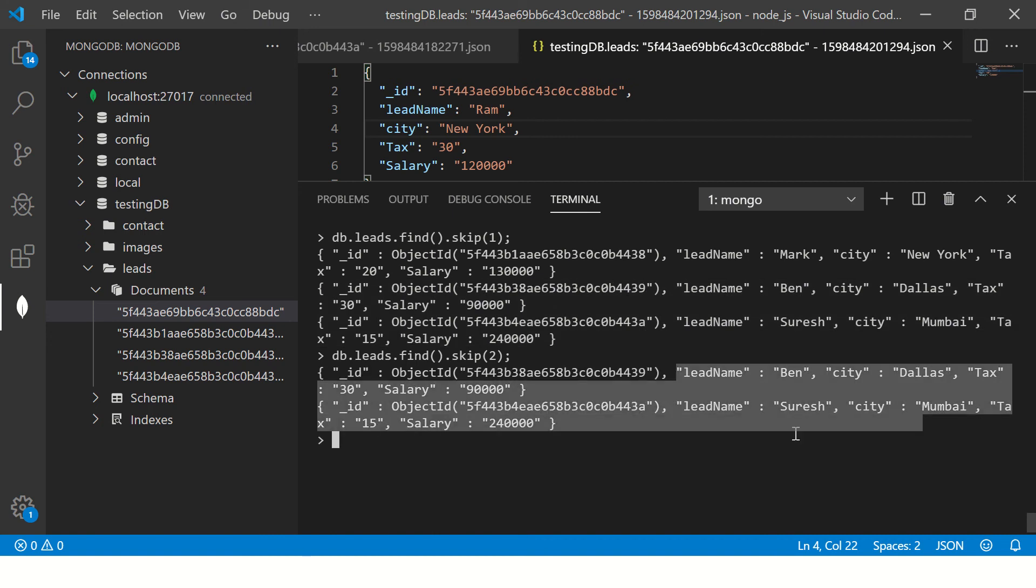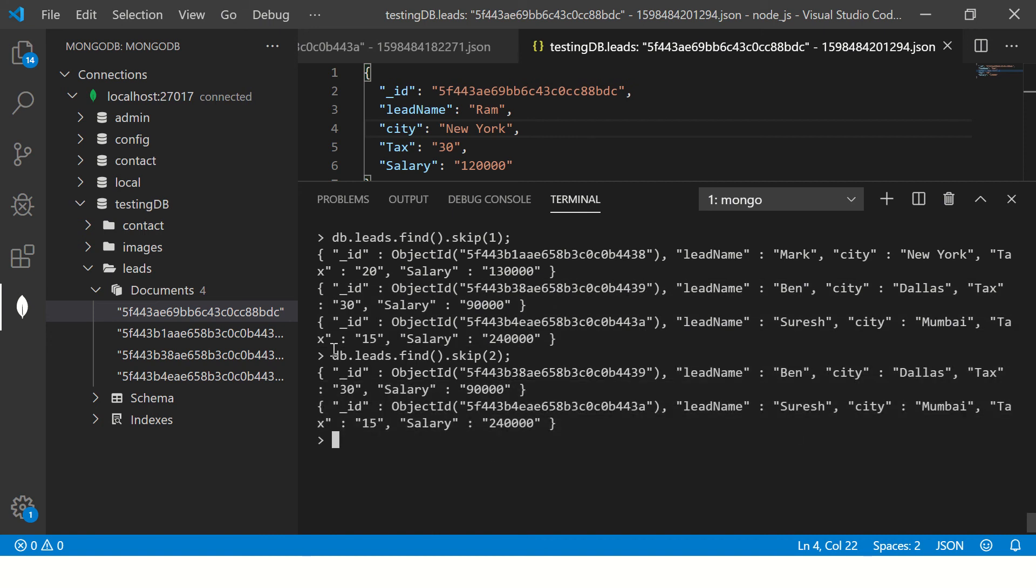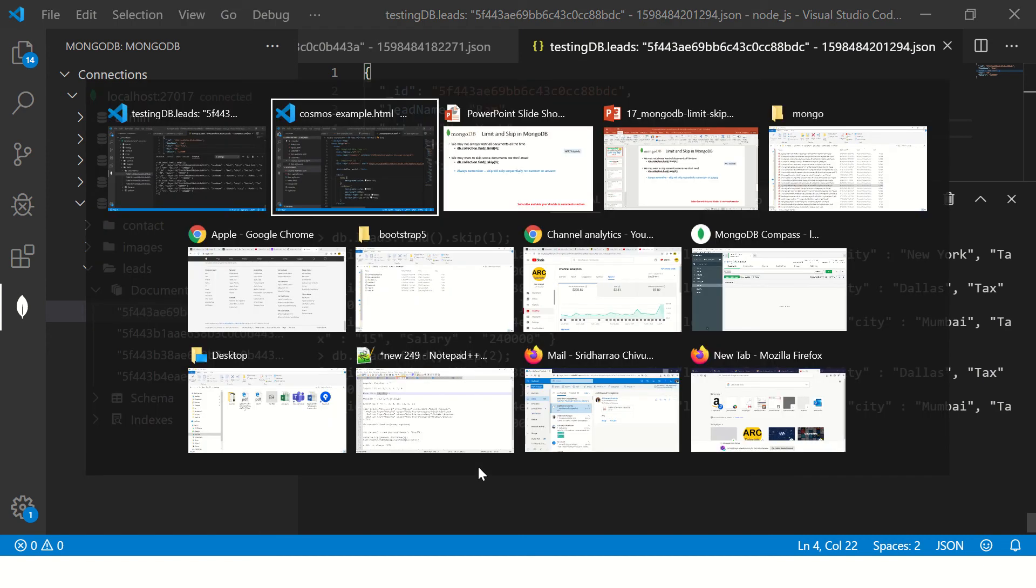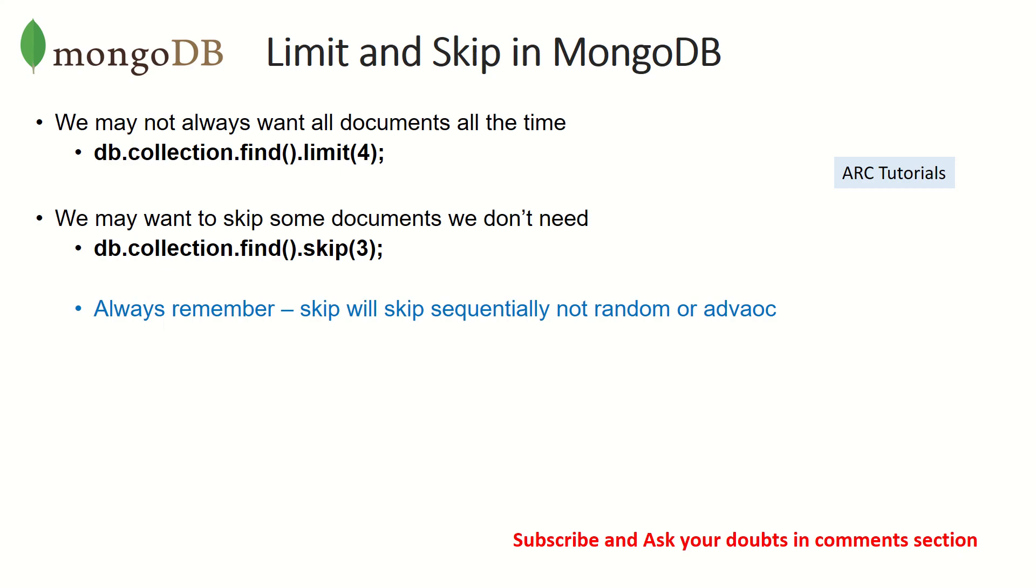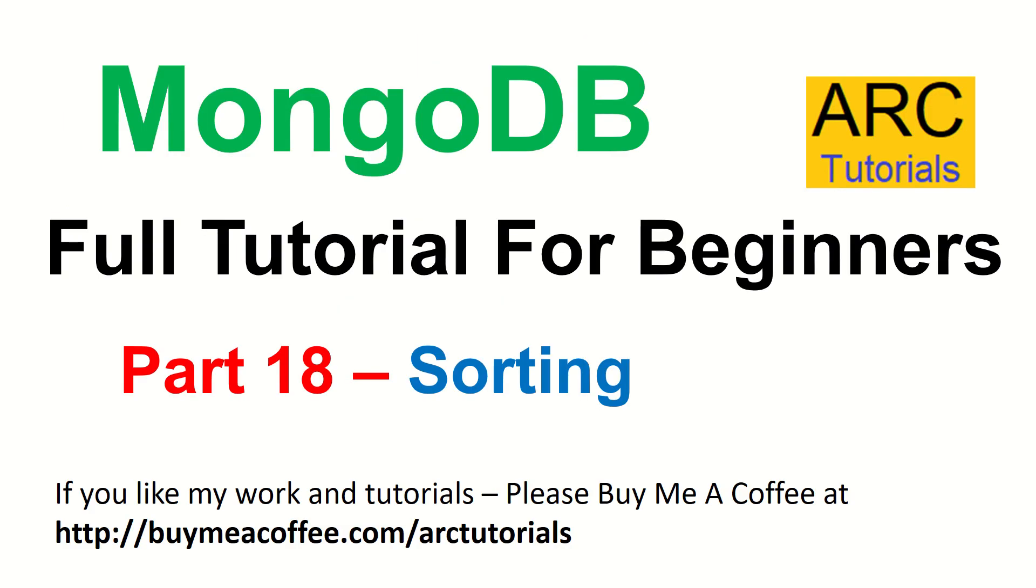Now let's skip two. So our expected output is Ben and Suresh, right? Ben and Suresh. So that's how limit and skip works. Limit you can limit the number of documents, skip you tell how many documents to skip and then start picking up the document.